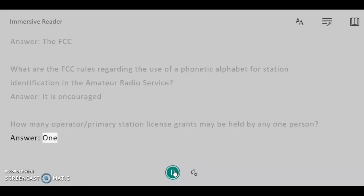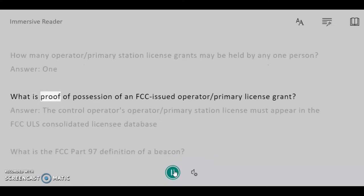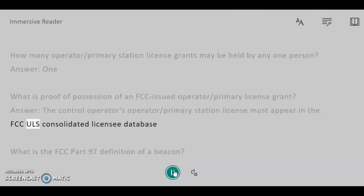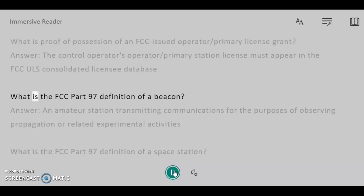How many Operator/Primary Station License Grants may be held by any one person? Answer: 1. What is proof of possession of an FCC-issued Operator/Primary License Grant? Answer: The control operator's Operator/Primary Station License must appear in the FCC ULS Consolidated Licensee Database.